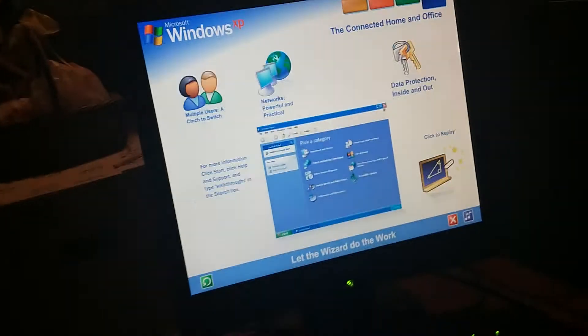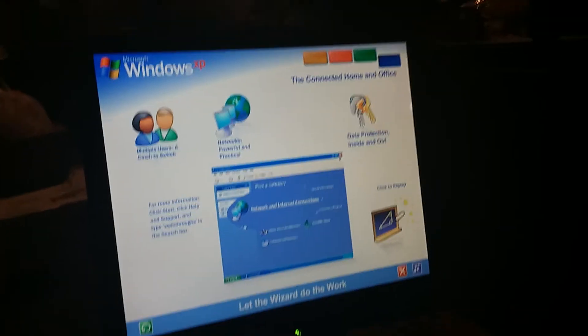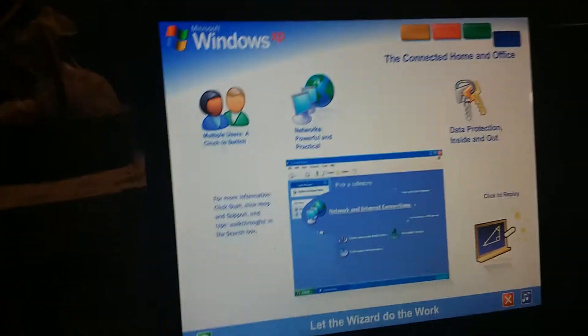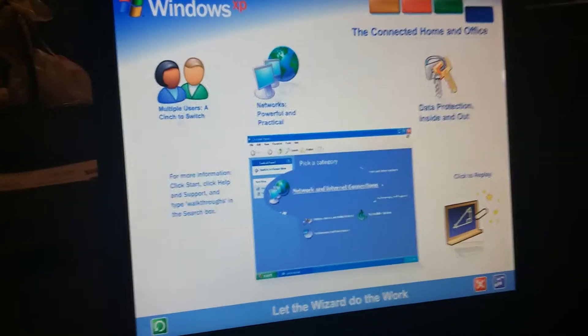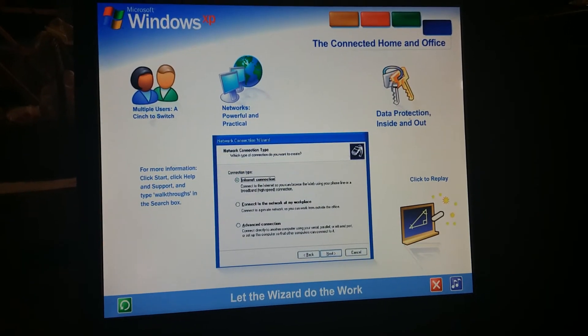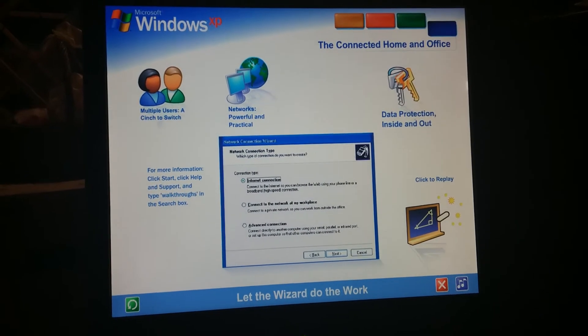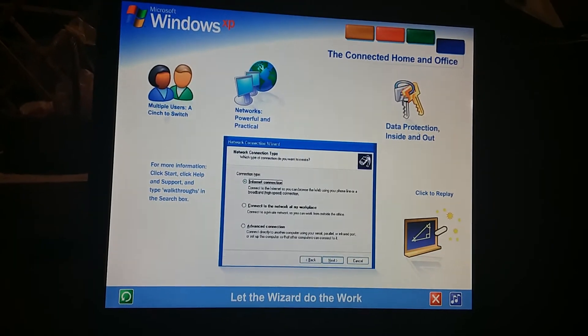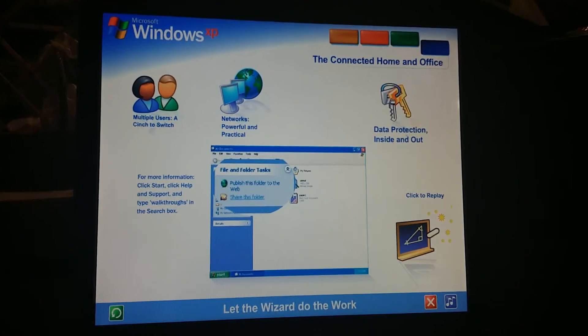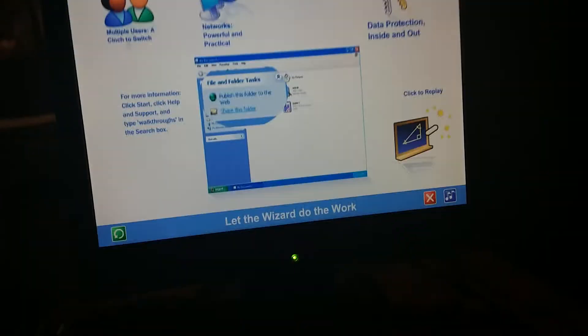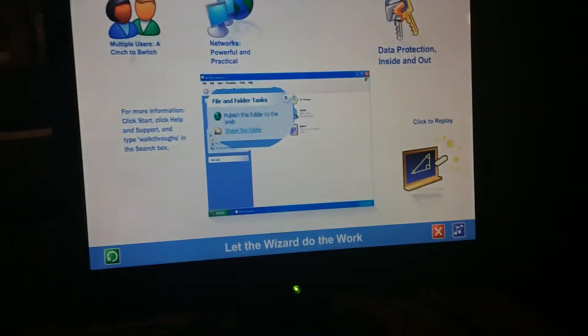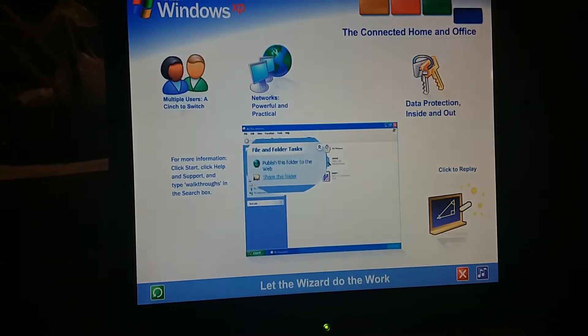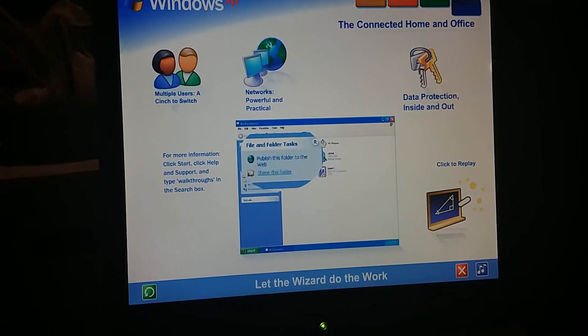Let the wizard do the work. You don't need to be an expert. A wizard steps you through the entire process of setting up a network for your home or small business. Simply answer a few questions about the computers you wish to link and the wizard does the rest. Once your network is up and running, Windows XP stays on the job, tracking changes and making adjustments automatically, so you'll always get the best performance with the least effort.